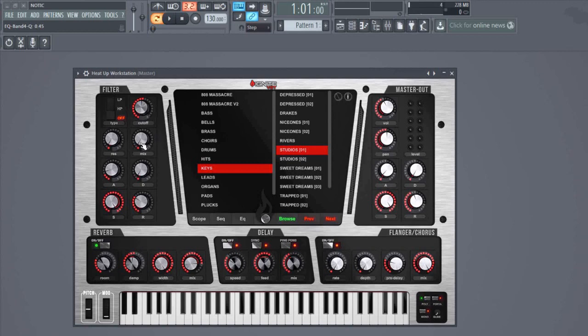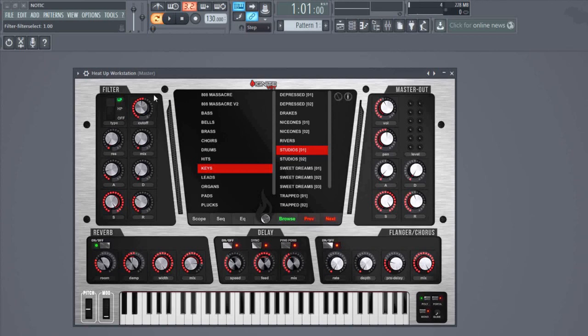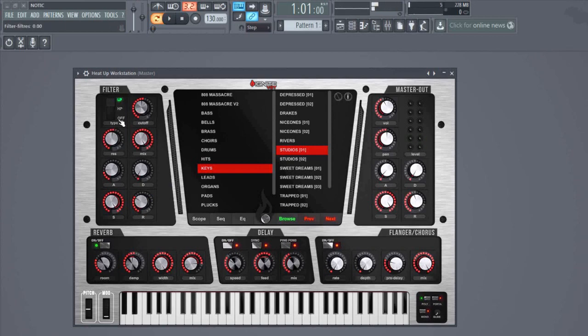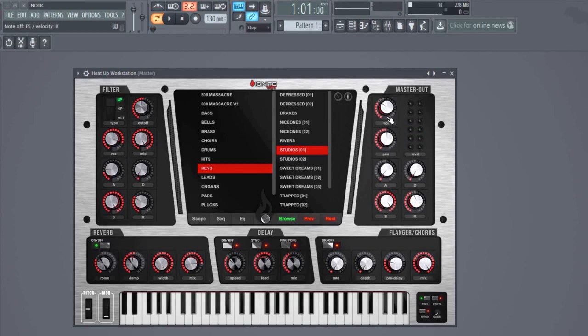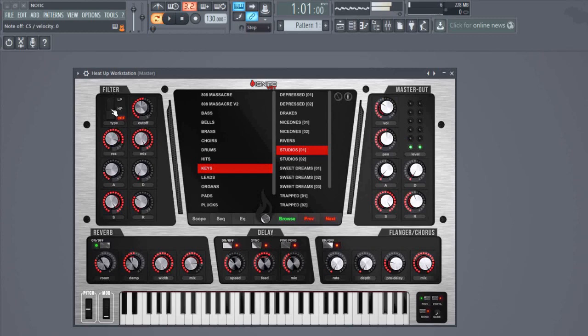Let's say we have this sound. We bring in a low-pass filter, set it to like 50 or whatever. Now let's bring in some resonance. Do you hear that? It's completely different. Before it was a piano, and now it's this.